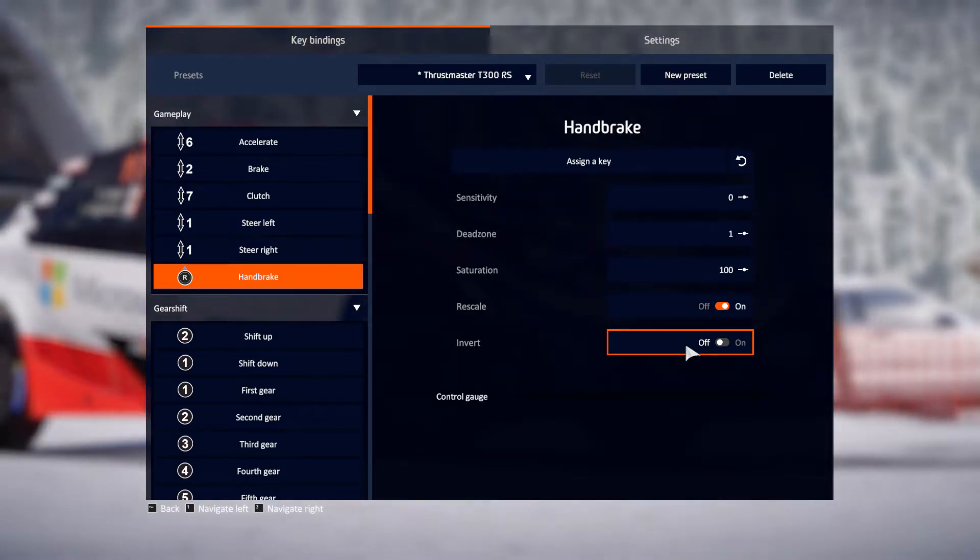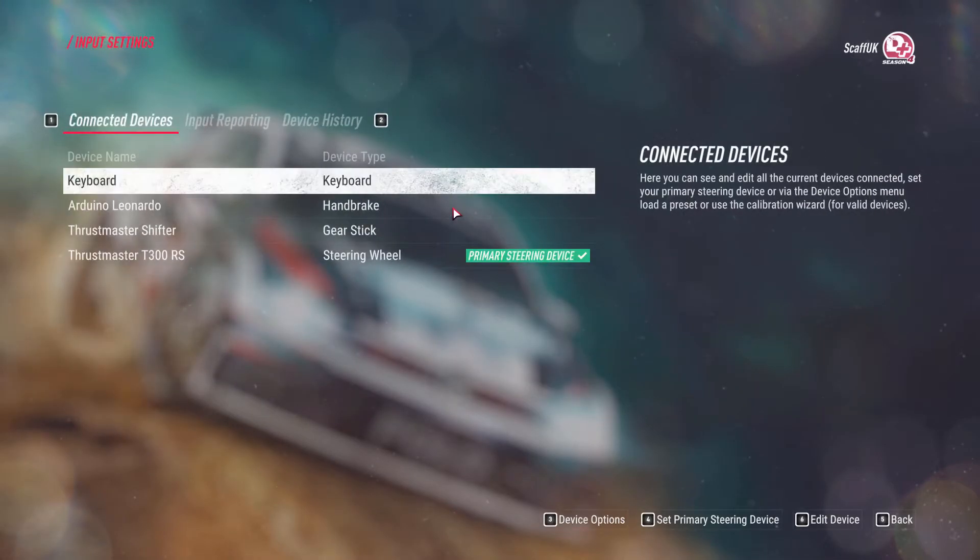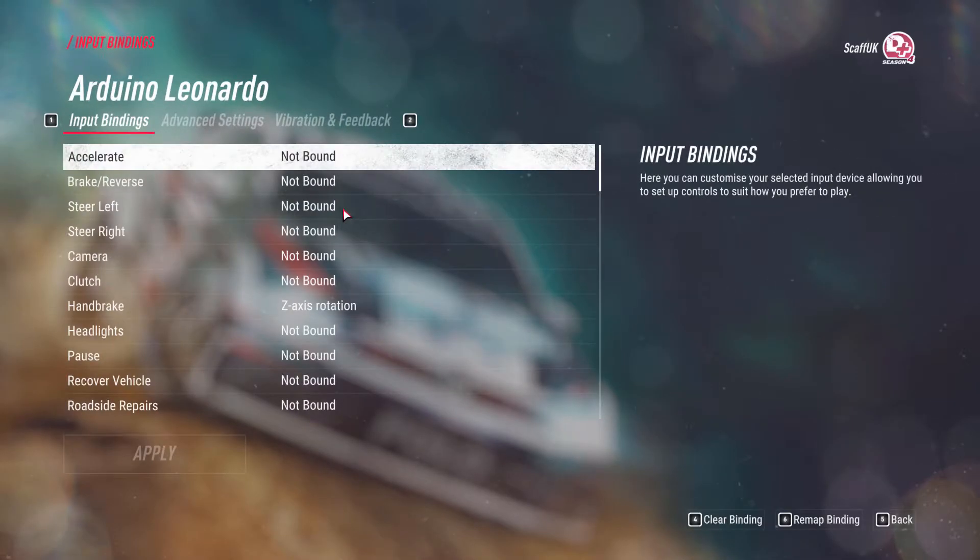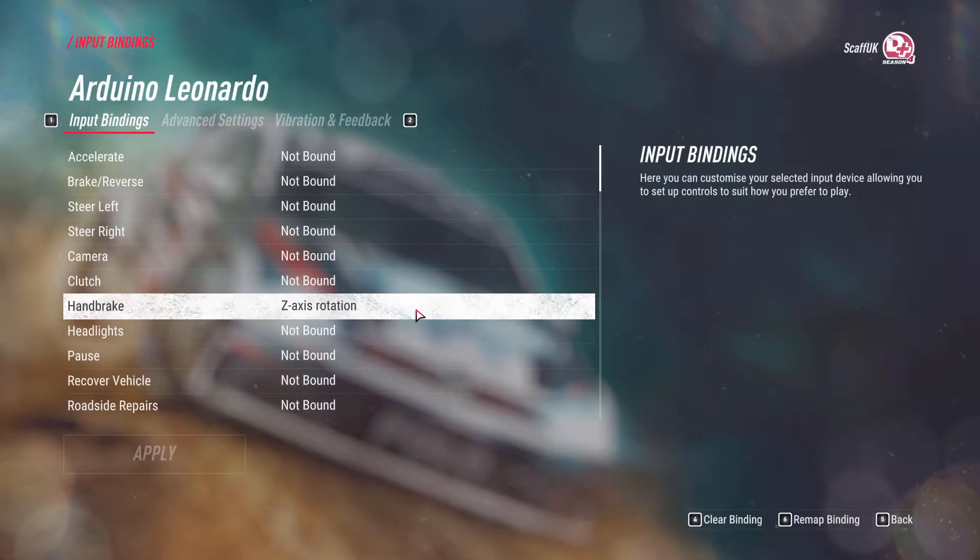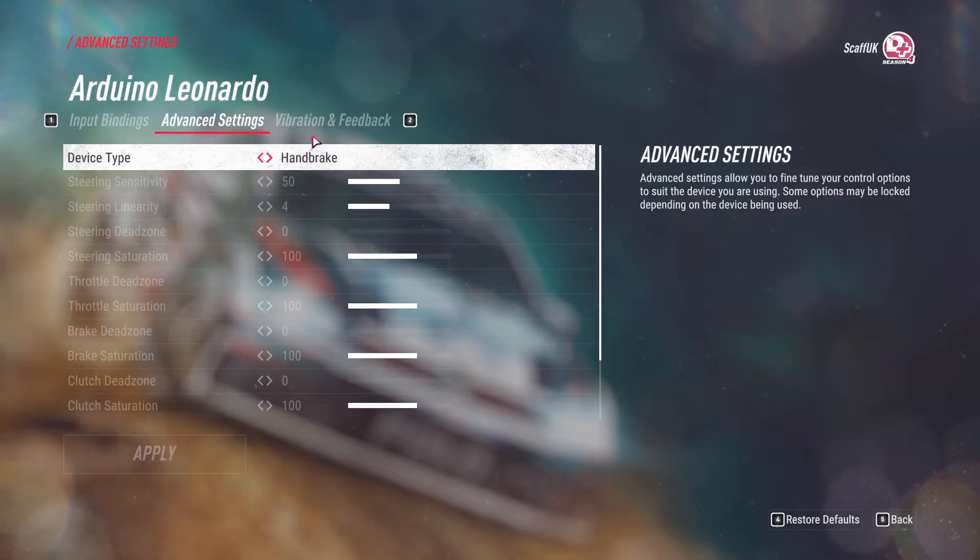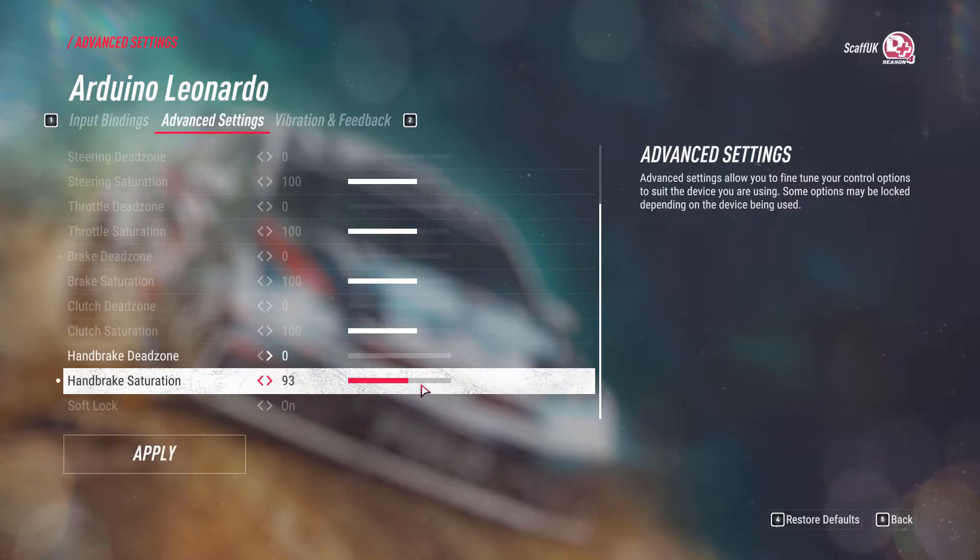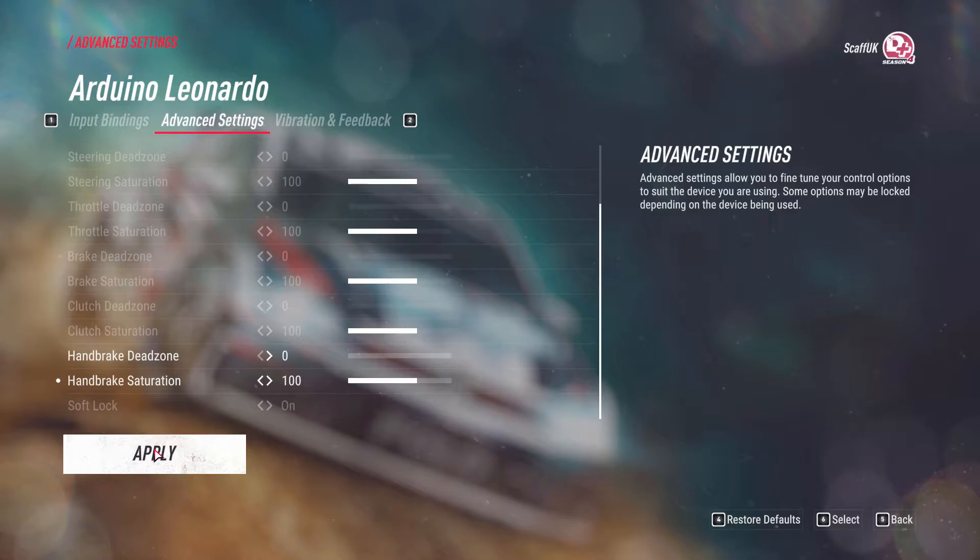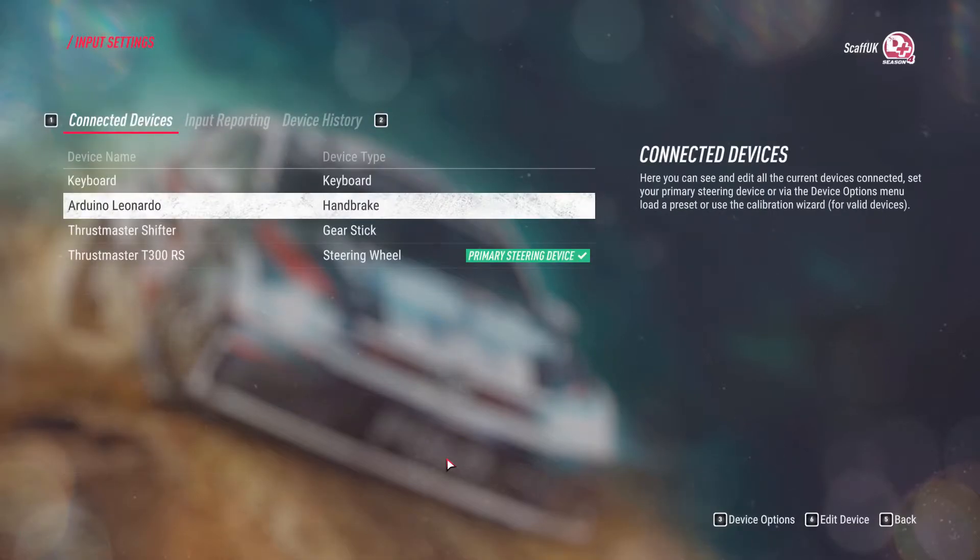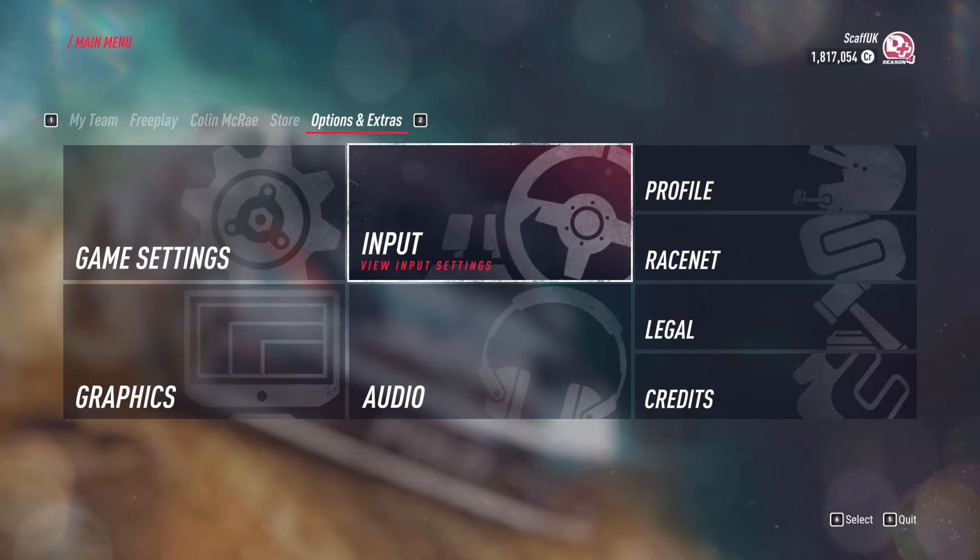Let's now move over to Dirt Rally 2.0 and have a look at how we set things up there. When you go into here it will actually show up as a separate device, so you go into the device and bind to the handbrake. Mine just shows up as a Z-axis rotation. In advanced settings if you then scroll down, this is where you set the item as a handbrake. You can see you've again got a dead zone and a saturation here, and you can set this anything from 0 up to 250. So I'm going to set this to around about the 100 mark, because as I say this is me recalibrating everything after I've set things up externally. So that gets you going on Dirt Rally 2.0.